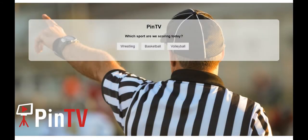Hey everybody, welcome back. This is Noah again. I am here today to show you how to set up a volleyball game using the PINTV virtual scoreboard software. So let's go ahead and get started.